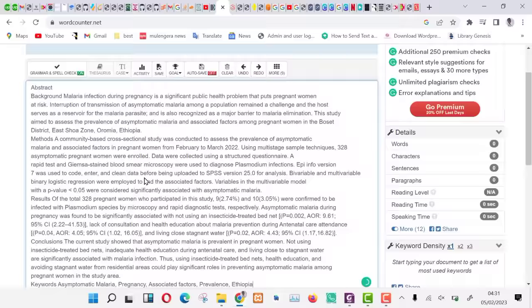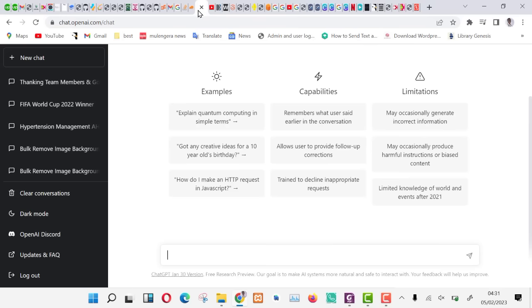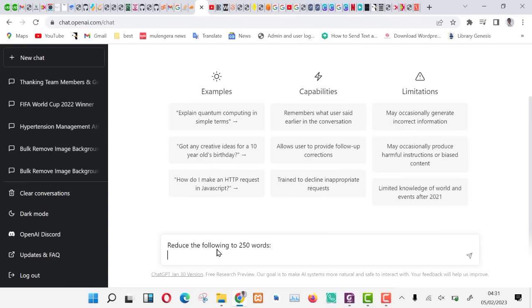We are going to ask ChatGPT to reduce them by summarizing this abstract. Let us now go to ChatGPT. Type the command: Reduce the following to less than 250 words and press shift and enter. You can always press shift and enter if you want ChatGPT text input to move to a new line.